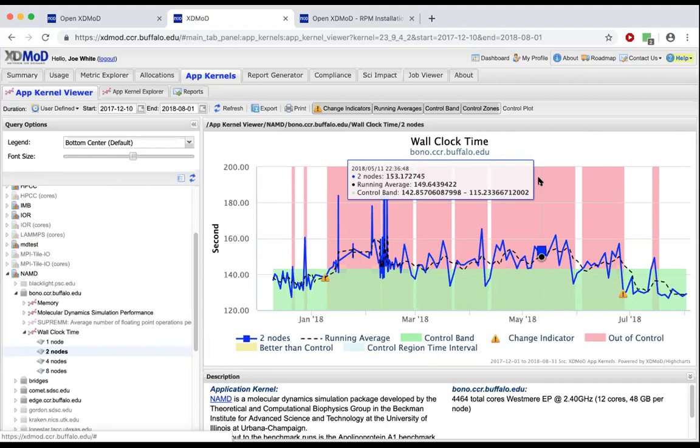Users may not have even necessarily noticed anything particularly wrong — their jobs may have taken longer, but unless they were hitting their wall time they might not realize the problem. But we were able to characterize exactly what the impact was. Similarly, we've had examples where a firmware upgrade bug triggered a file system performance problem — again, users didn't notice except for one person — but we were able to detect it because of this infrastructure, diagnose exactly when the problem occurred, and fix it quickly.